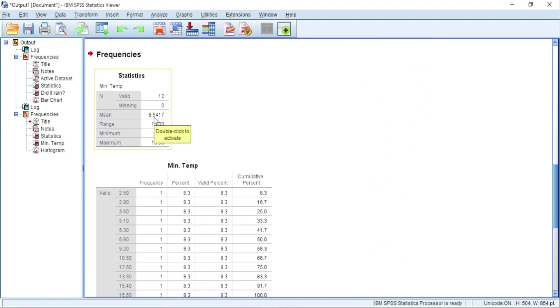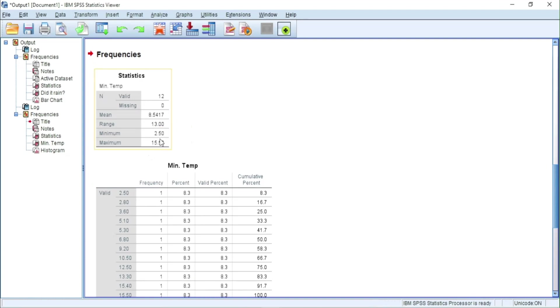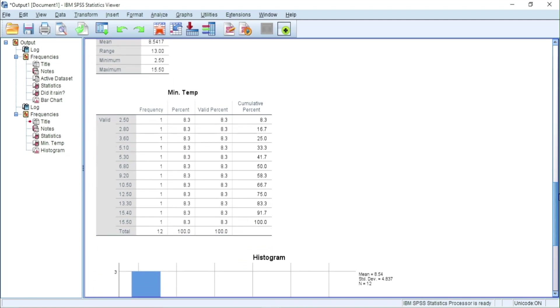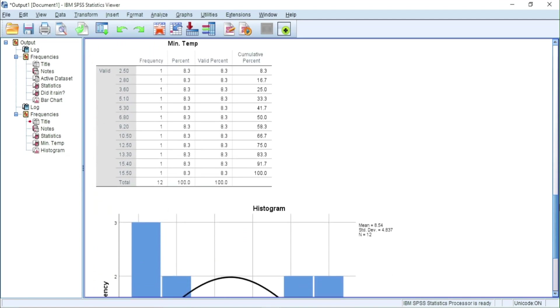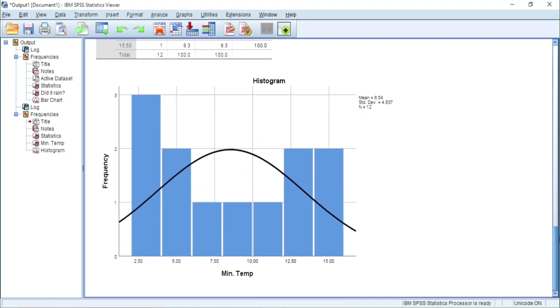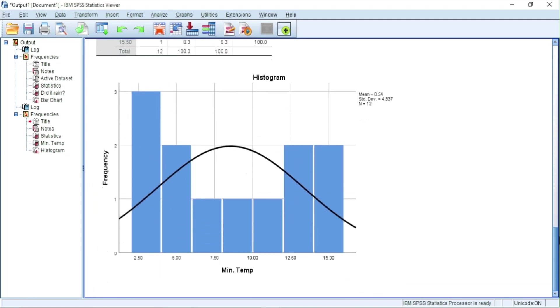Here we have mean, range, minimum and maximum temperatures. Here is the histogram of minimum temperatures.